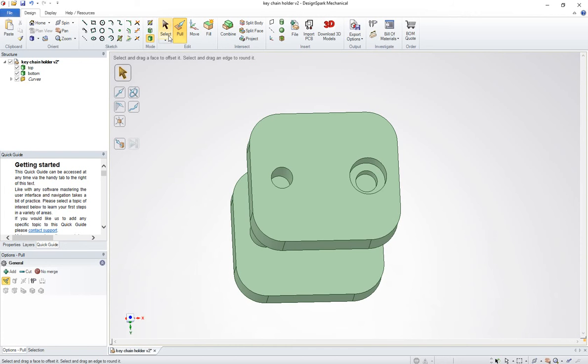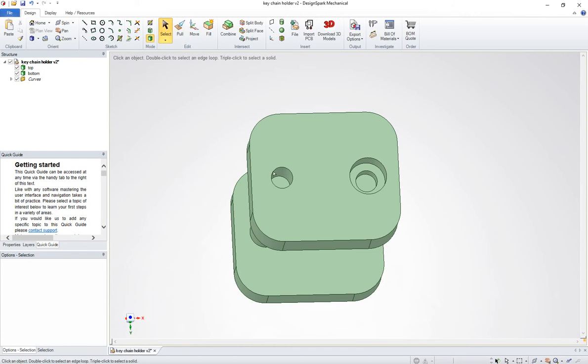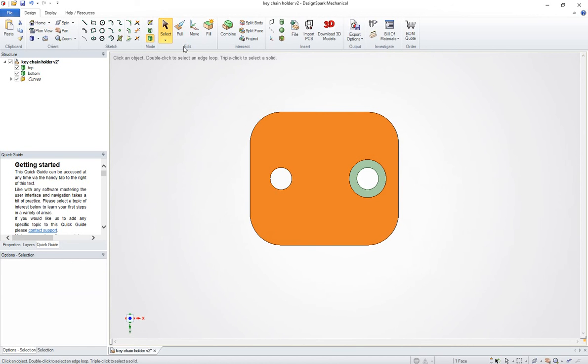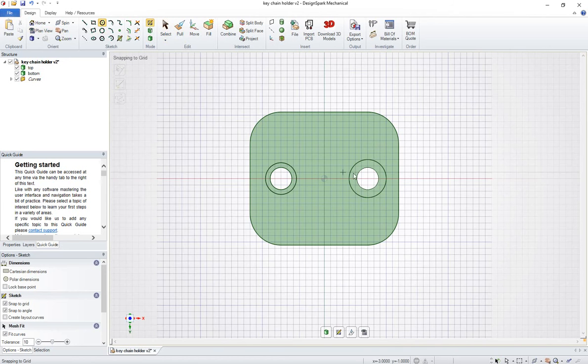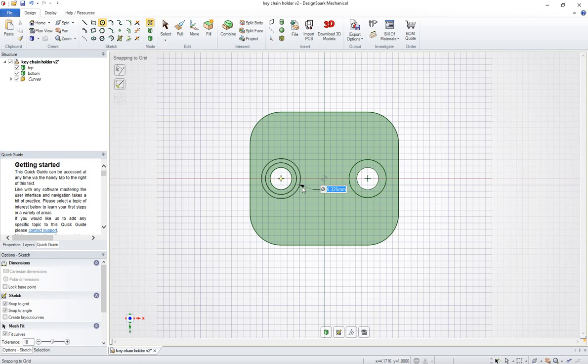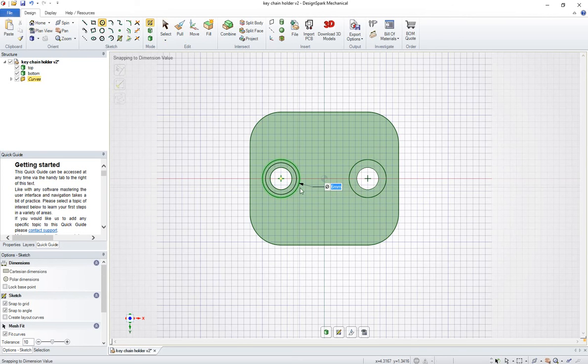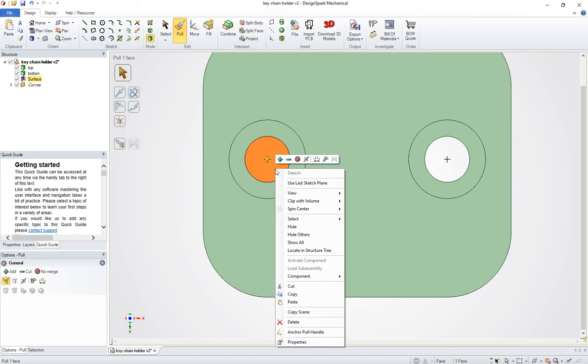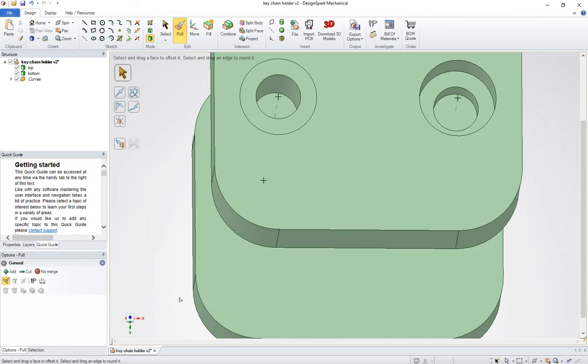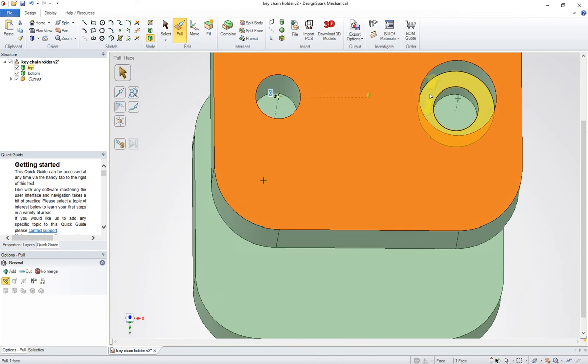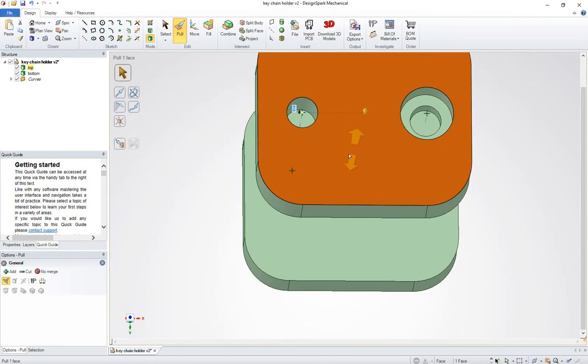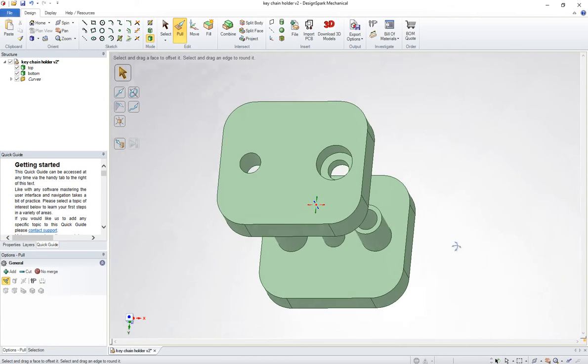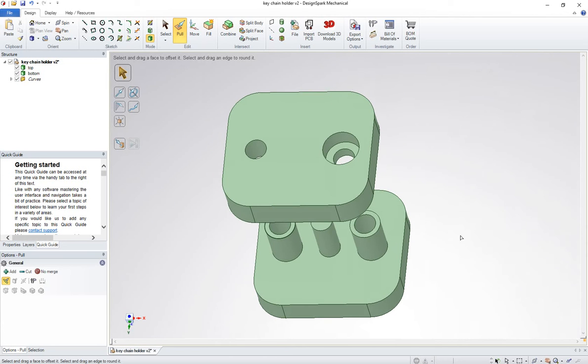So I'm gonna go ahead and select this top now, plan view, and make a circle again. And the size of this circle is six millimeters. So go ahead and do that. Go ahead and pull, delete that surface, because I want to pull this up to same as this one. And I get that it doesn't do anything. It's been doing this for the last five minutes.